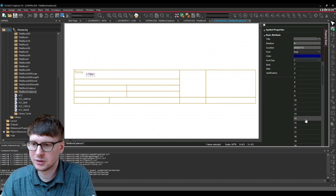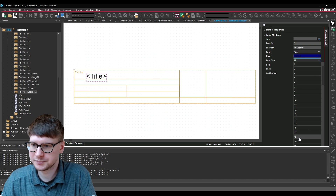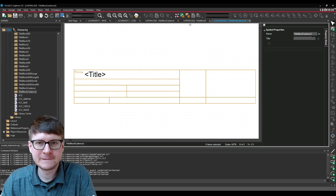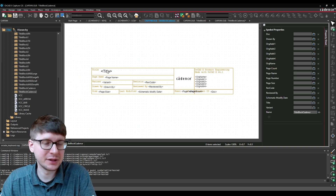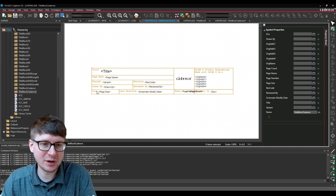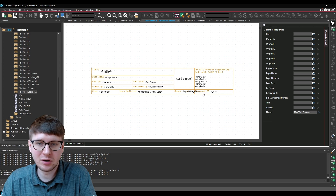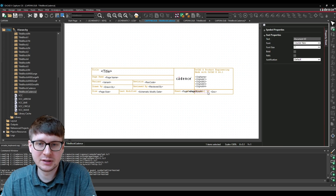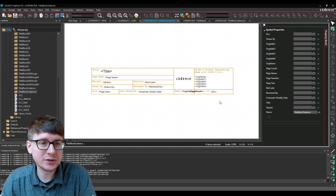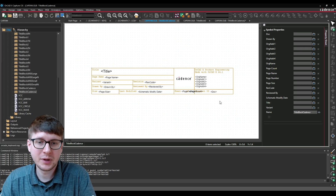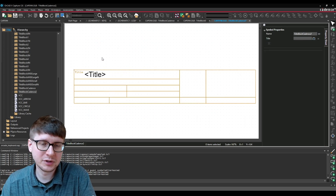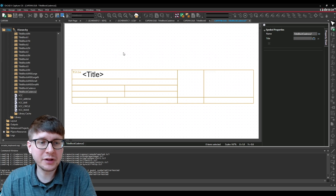Then set the font size to — let's do 18. Now if we go back to my original title block, I think I chose a slightly smaller font, but you'll notice that we do this exact same process for adding the title, page name, variant, drawn by, size, etc., all the way to the organization addresses as well as the document ID. So what I would recommend is to add as many text placeholders for whatever properties you need in your title block, and then simply add text labels to indicate what each property represents.